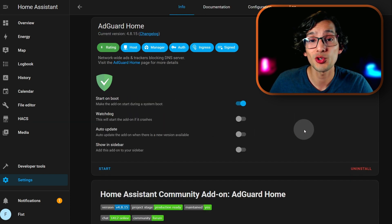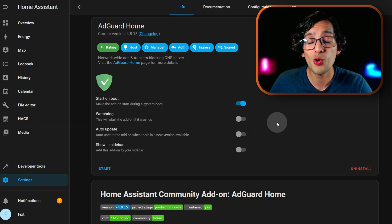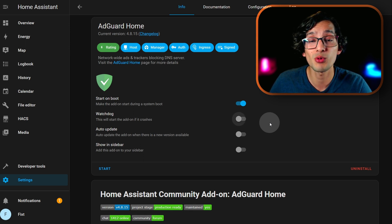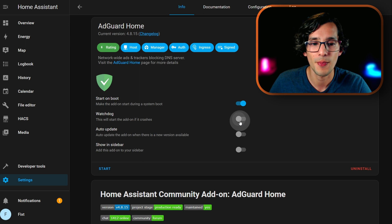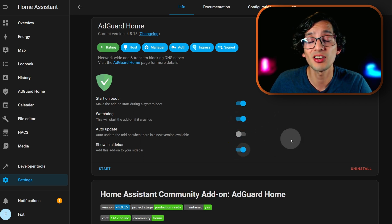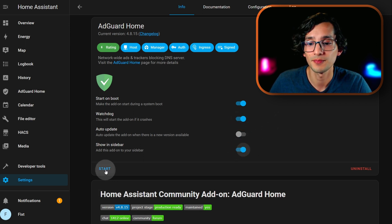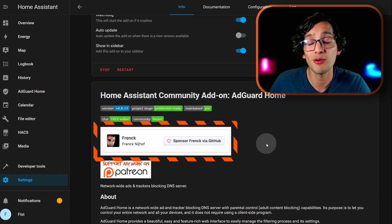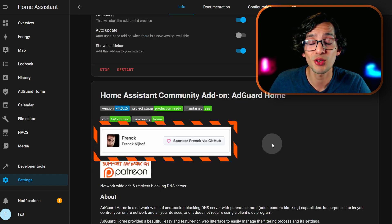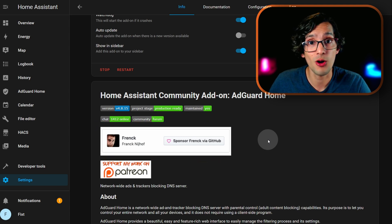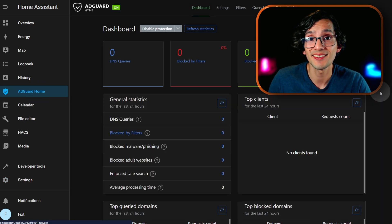This is something that you want to be running 24x7. So we are going to check the watchdog option, so if anything happens, Home Assistant will reboot the add-on automatically. Click on show in sidebar, and then just click start. This add-on was created by Frank — I will put a link in the description to his GitHub page. And then just click AdGuard Home.